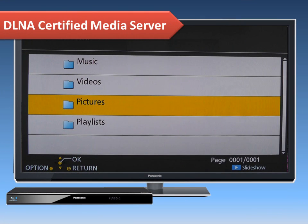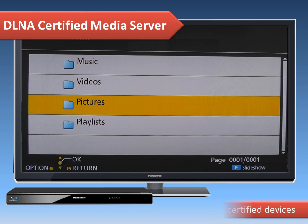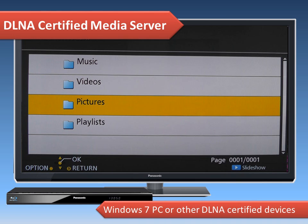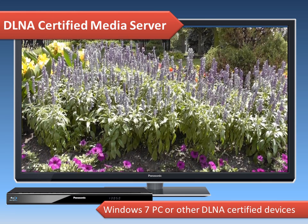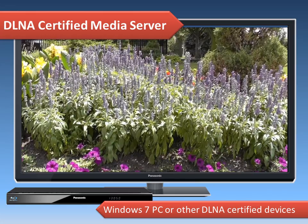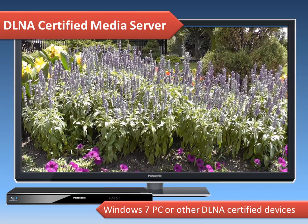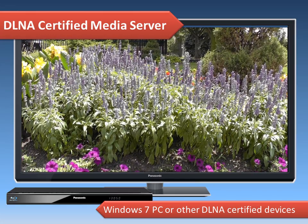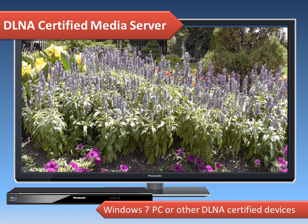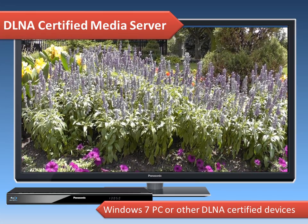Now we'll explain how to use your player to access your videos, photos, and music stored on a DLNA certified media server, such as a Windows 7 PC or other DLNA certified devices. You'll be able to enjoy your media on the TV through your home network.